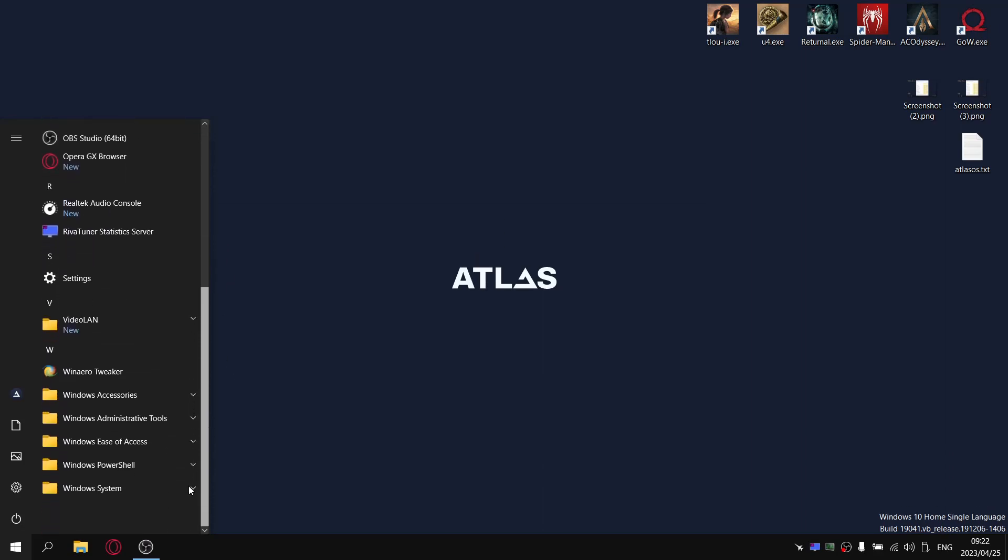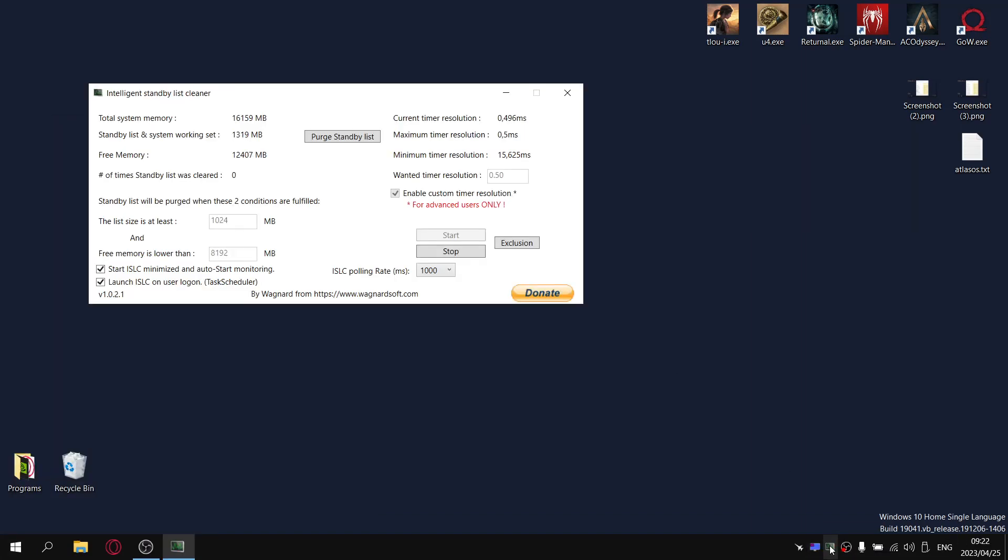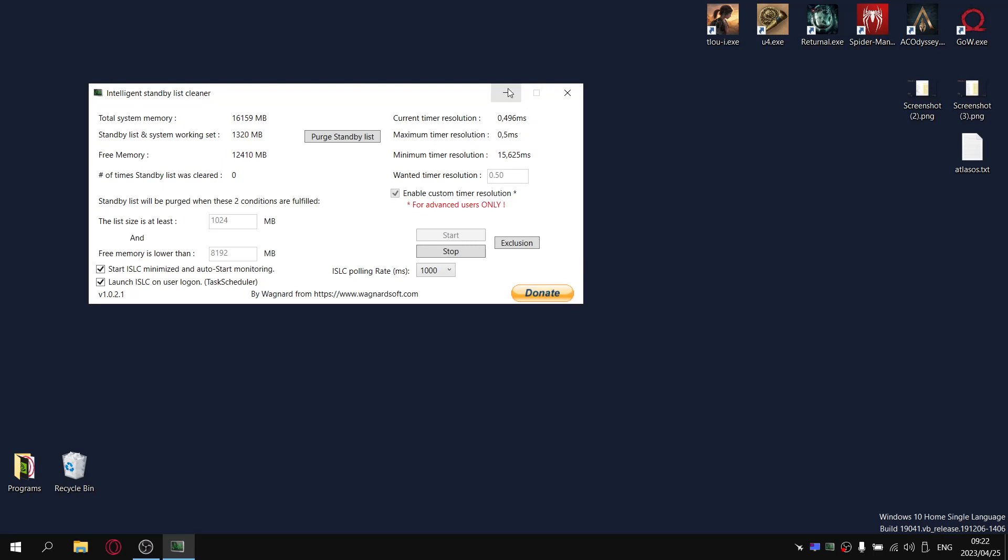The one thing I wasn't a massive fan of is by default the timer resolution was set to 15.625 milliseconds. As of Windows 1709, the timer resolution for Windows used to be 0.5. I had to install Intelligent Standby List Cleaner just to get that timer resolution as close as possible to 0.5.